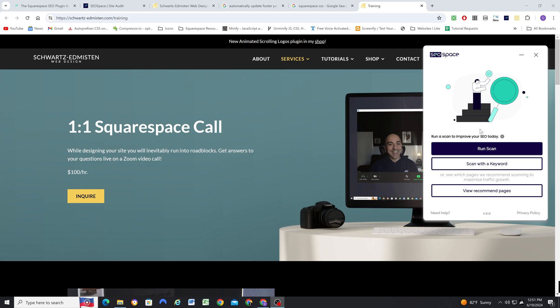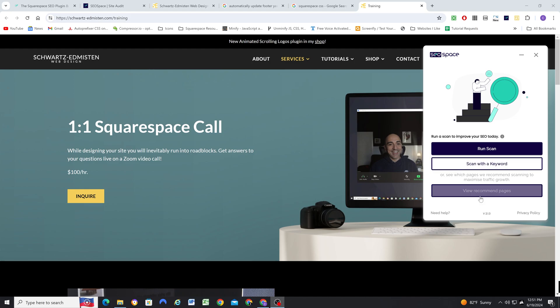But basically, when you initialize the plugin, you can run a scan, run a scan with a keyword, and then you can view recommended pages.